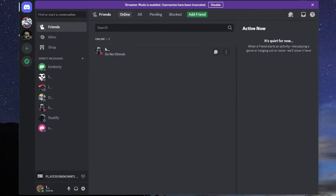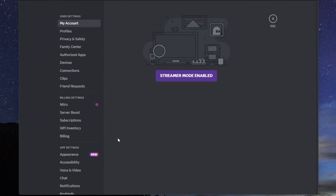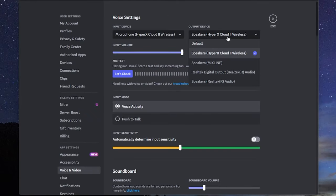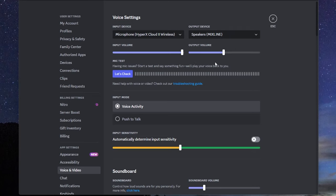To get Discord to output to Mixline, you'll go into settings and then voice and video. And on the output device, you're going to choose the Mixline speakers, and that's it for that setup. Pretty easy.